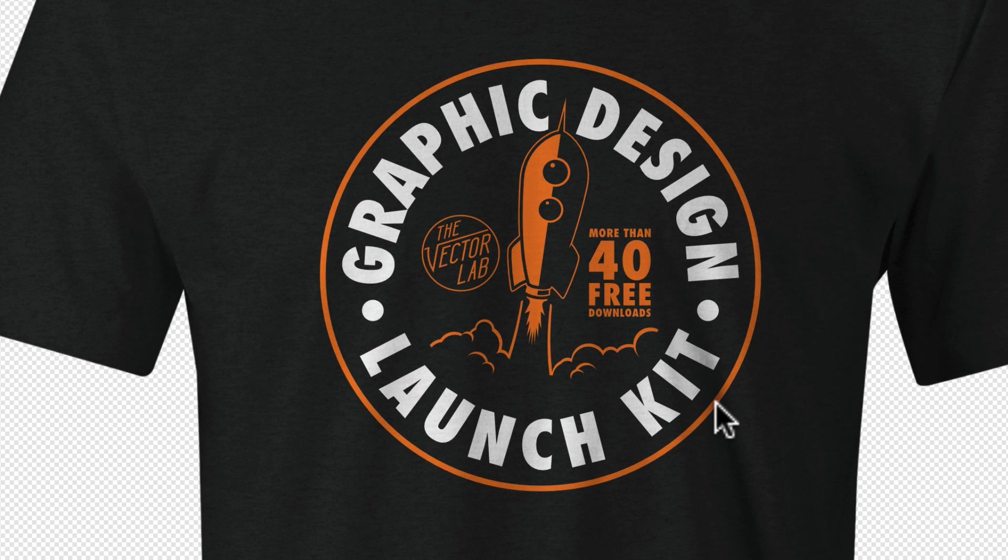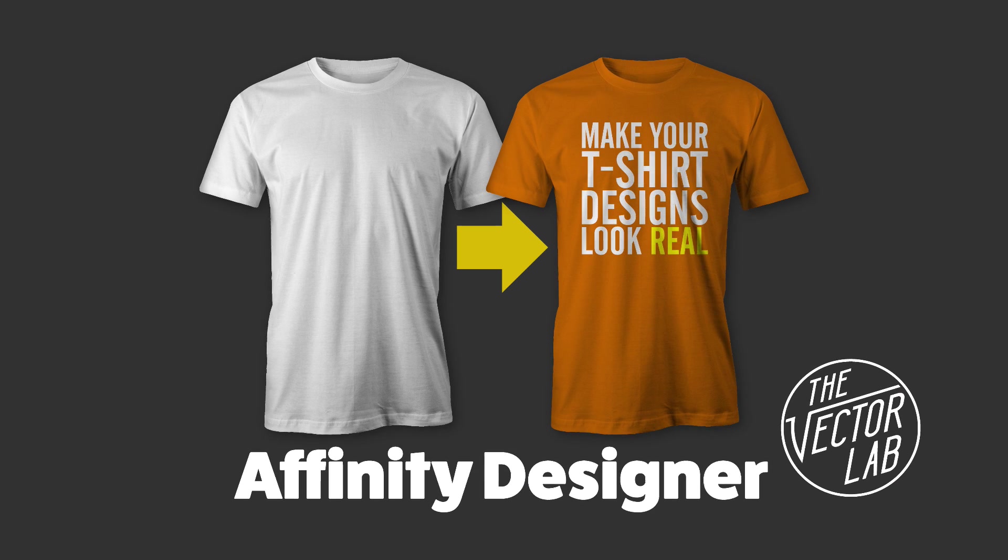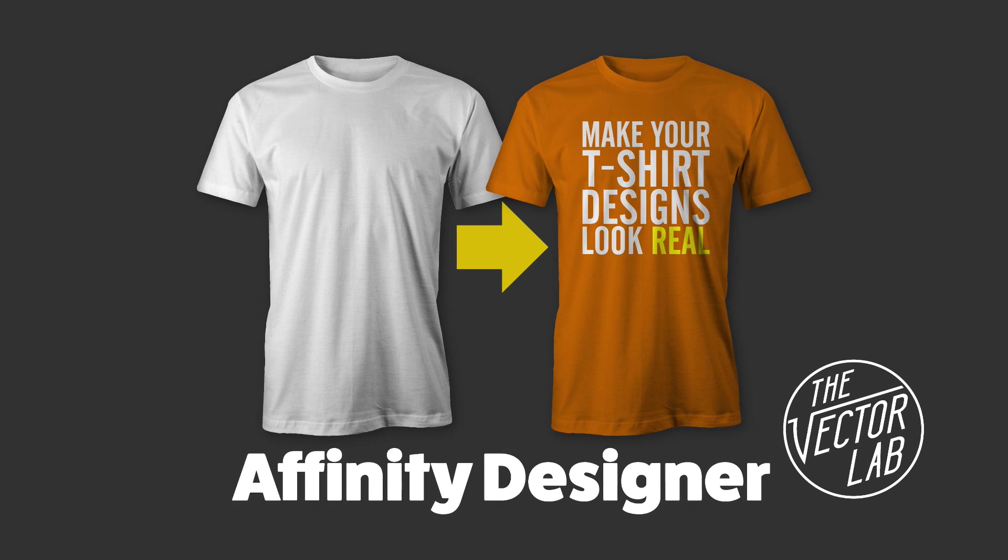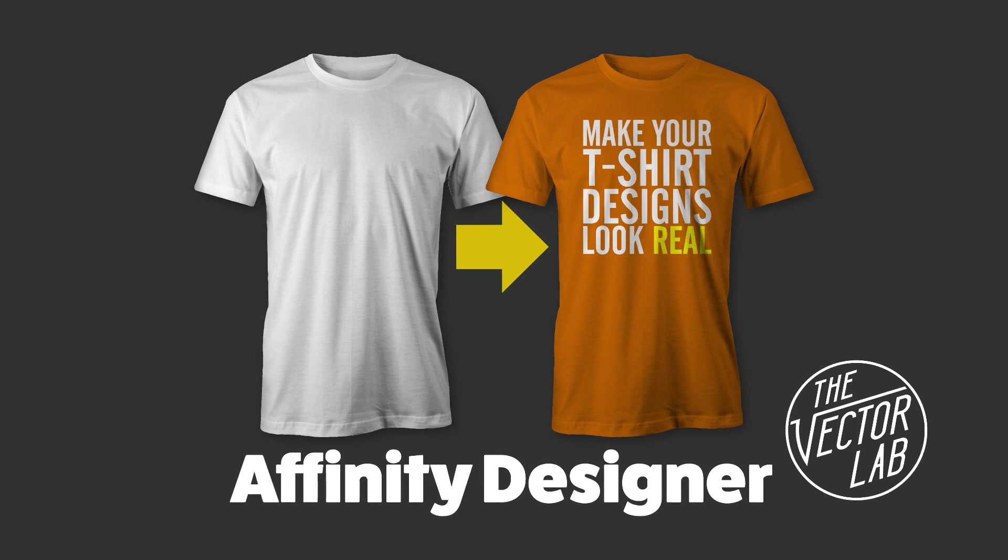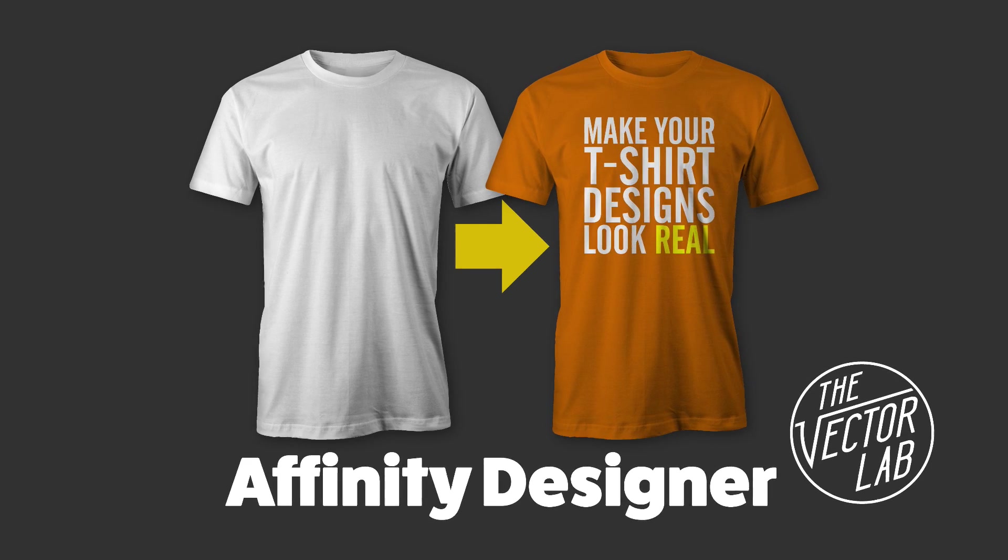If you're using Affinity Photo versus Affinity Designer, these instructions are essentially the same. To find out more about my t-shirt mockup templates and also Graphic Design Launch Kit, just follow the links below the video. Thanks for watching.